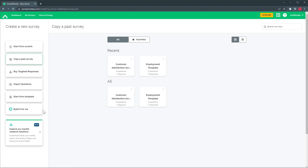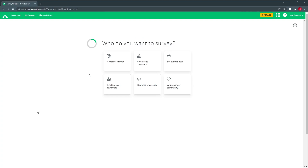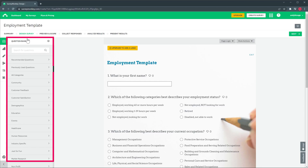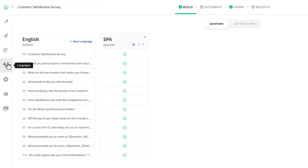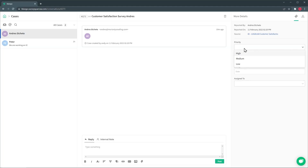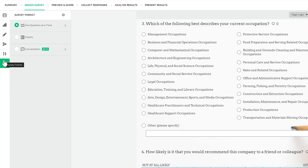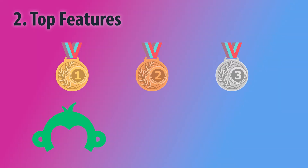SurveyMonkey has the option to create a survey for you automatically based on your survey topic. It also has a bank of questions that you can use when building your own survey and it will give you a survey score based on the questions you're asking, amount of questions, etc. SurveySparrow allows you to translate the survey to multiple languages and collect the feedback all in the same place. Another feature is cases that you can use to respond back to responders based on the feedback you received from the survey. Both SurveyMonkey and SurveySparrow have the option to present the survey as a standard survey, as a question-by-question survey, or as a chat. In this category SurveyMonkey gets two points, SurveySparrow one point, and no points for Zoho Survey.